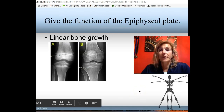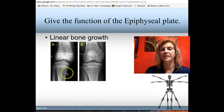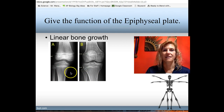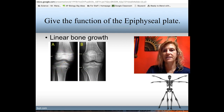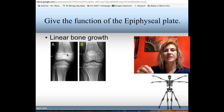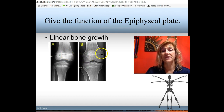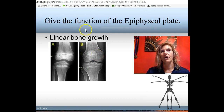The epiphyseal plate is responsible for linear bone growth. Here you have two different bones — one still growing, one not. The one with an opening in the epiphysis is still growing — that is the epiphyseal plate. After puberty, hormones signal the ossification of this area, leaving an epiphyseal line. At that point, you can no longer grow any taller.